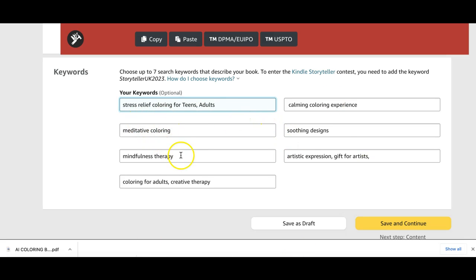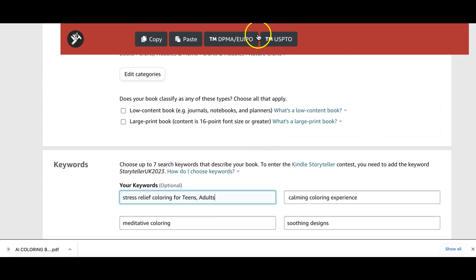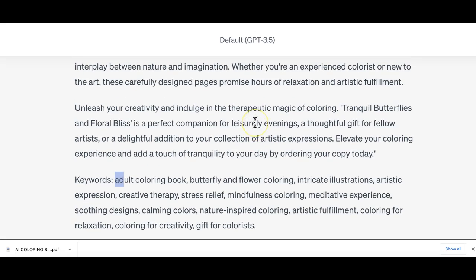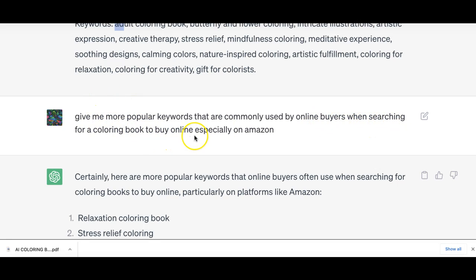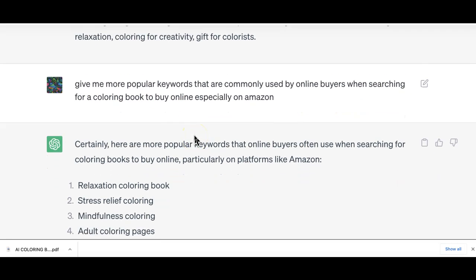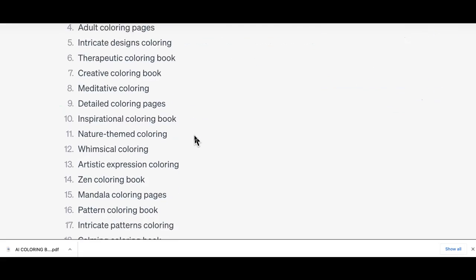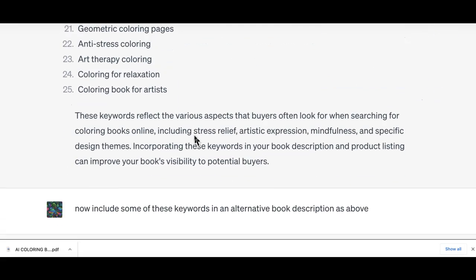Even though it says optional, I'd strongly suggest you put searchable keywords to help your book be discovered either on Amazon or Google search. Always maximize this space. I don't just fill in a few words and leave it. You don't want to keyword stuff, you want to put relevant keywords. In that case, GPT has been very helpful. I did ask for popular keywords that are commonly used by online buyers when searching for coloring books to buy online, especially on Amazon.